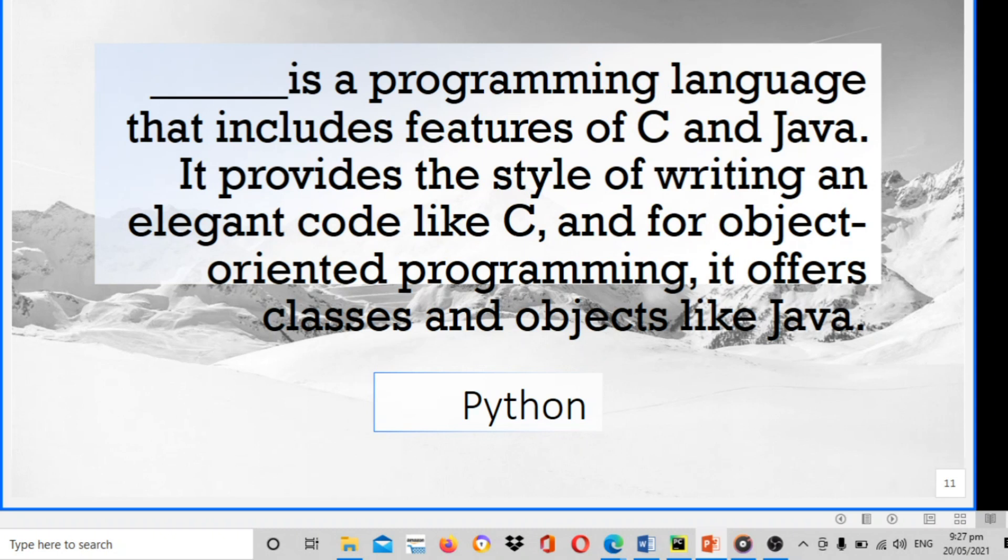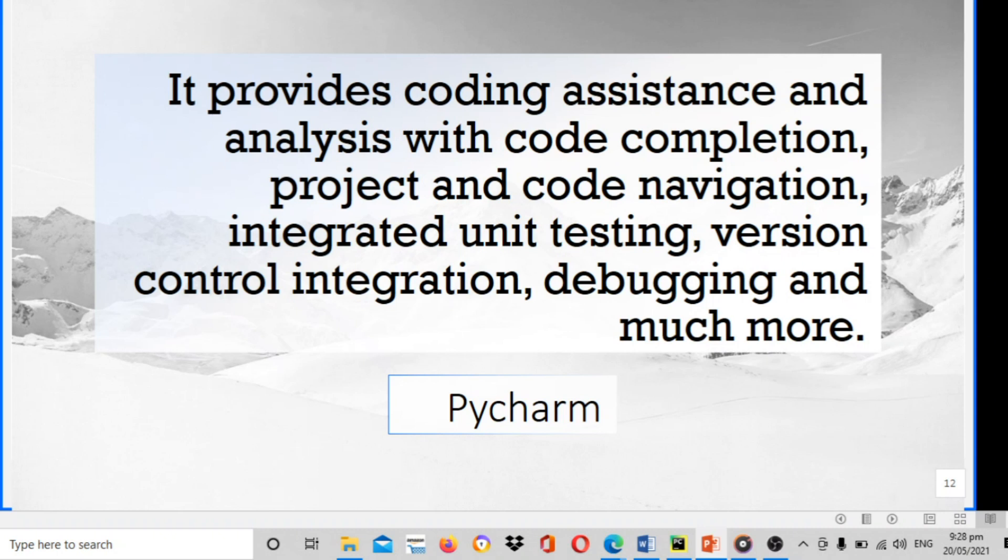Blank is a programming language that includes features of C and Java. It provides the style of writing elegant code like C, and for object-oriented programming it offers classes and objects like Java. The answer is Python. It provides coding assistance and analysis with code completion, project and code navigation, integrated unit testing, version control integration, debugging and much more. The answer is PyCharm.